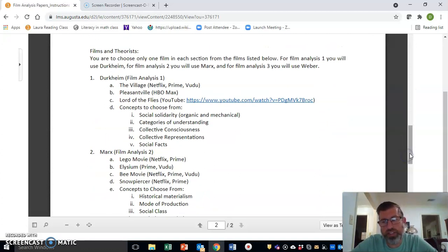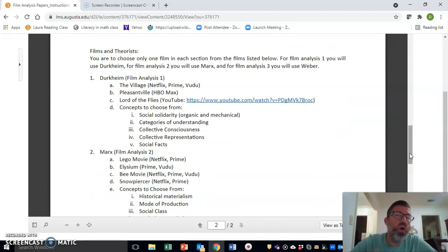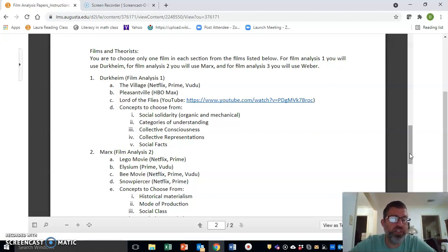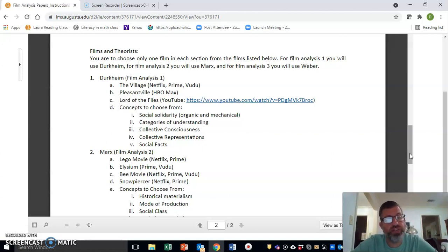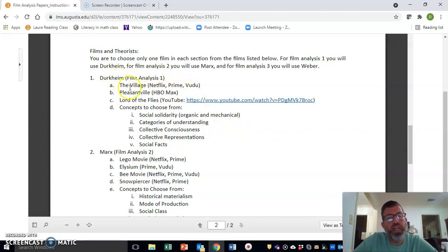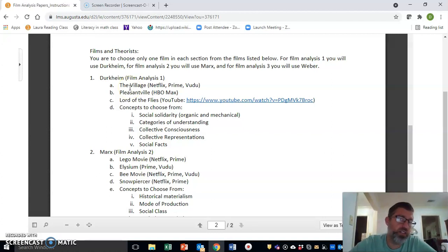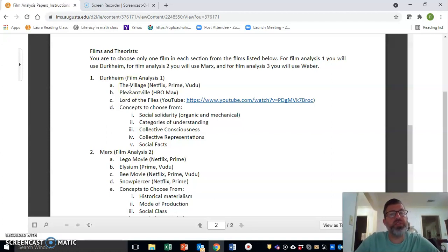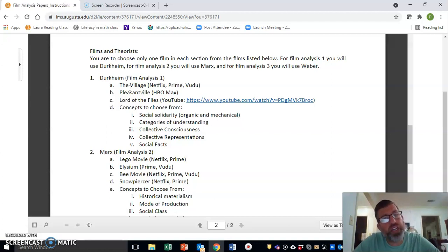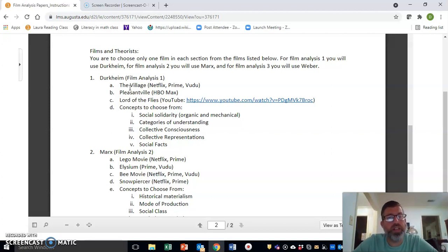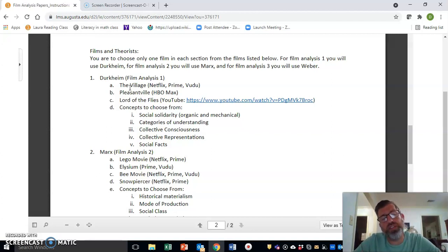See what options you have for which theorists. The very first film analysis that you're going to write will be about Durkheim, and you'll choose between The Village, Pleasantville, and Lord of the Flies to watch. You can see I've provided places where you can go and find each of these films.